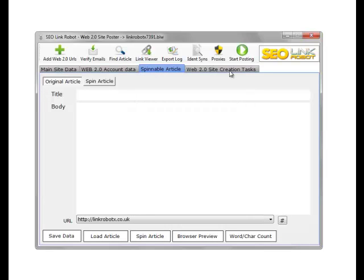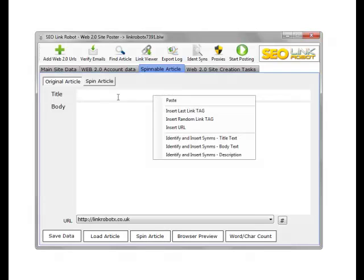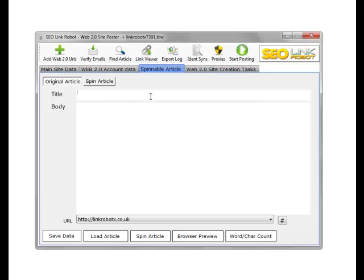In the Spinable Articles section, we can either paste in our data, or we can find the data via the Find Article option in the toolbar. We add spinable syntax in these fields using the IDENT sims.